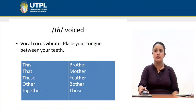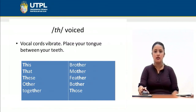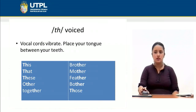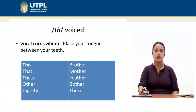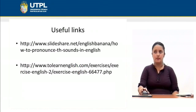Now we have the voiced 'th' sound. How are you going to pronounce it? You also have to place your tongue between your teeth, but in this case the vocal cords vibrate. Examples: these, that, together, brother, mother, feather, bother. If you repeat those words, you are going to notice that the vocal cords vibrate. This does not happen with the voiceless sound.